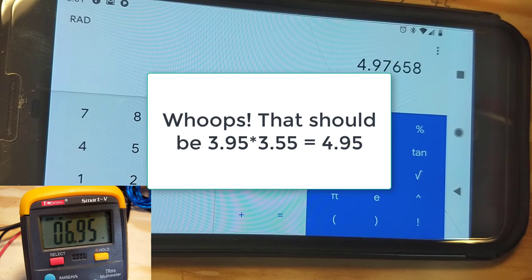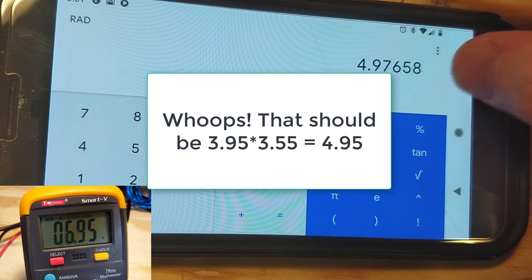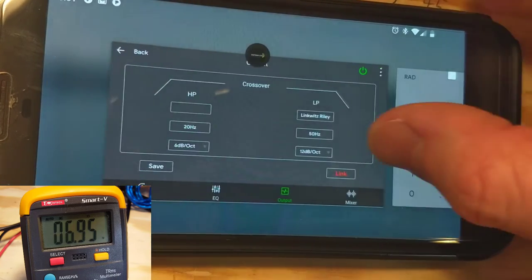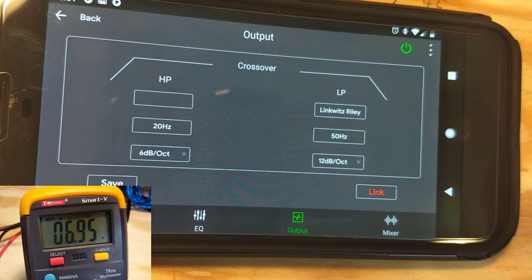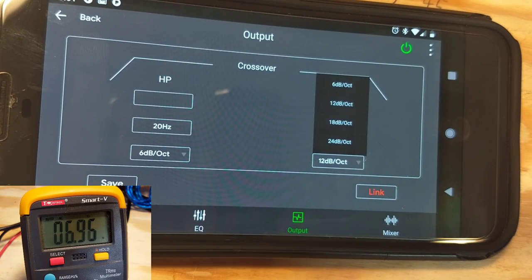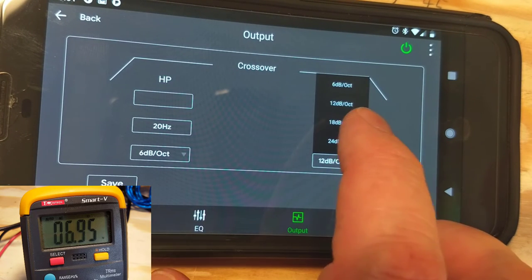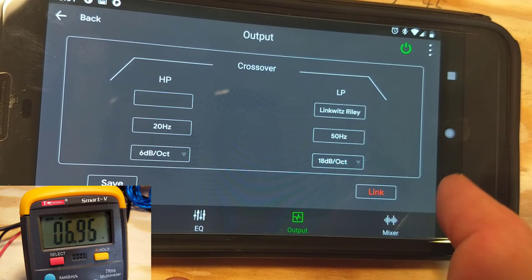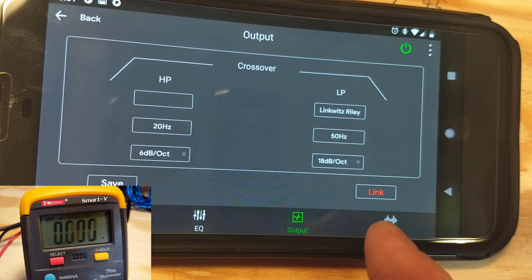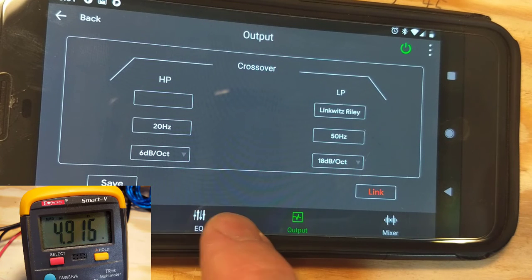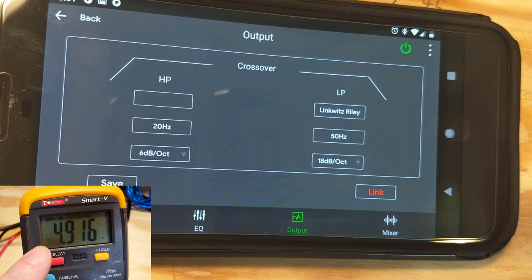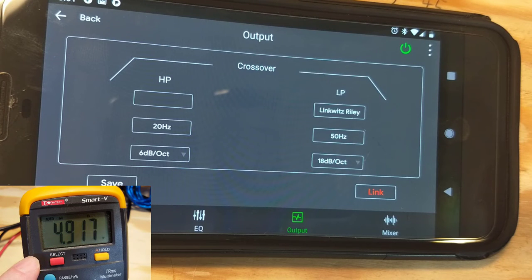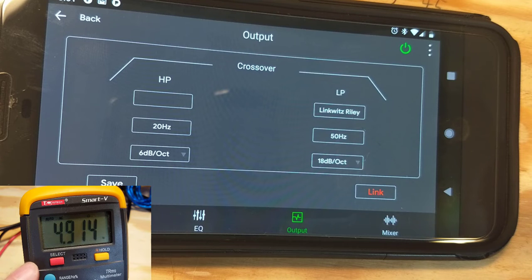So now let's go back into our digital signal processor. And let's go back here and let's change this 12 decibel per octave to an 18 decibel per octave.